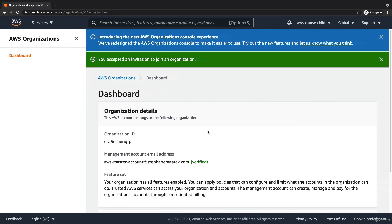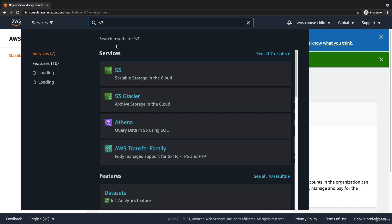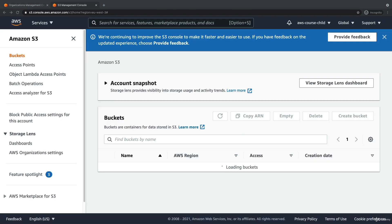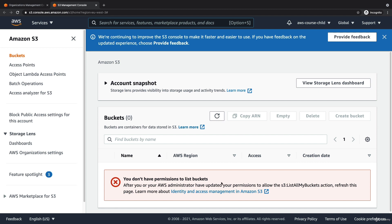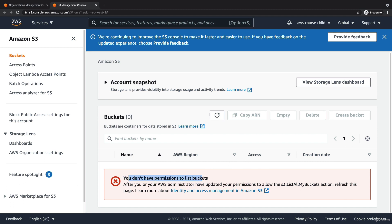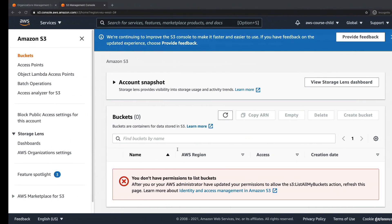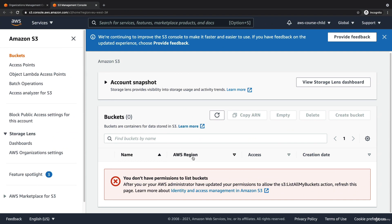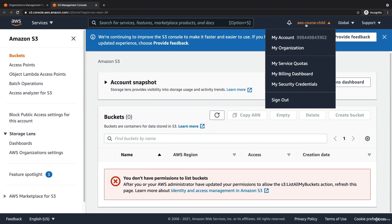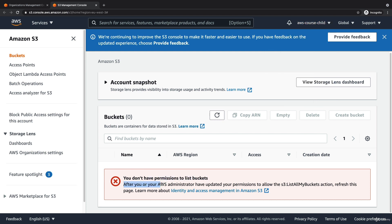To verify this is working, I go to my child account and open the S3 console. We're in S3 and the buckets are loading, but as we can see, we don't have permissions to list buckets — therefore we cannot use Amazon S3. This was due to the policy attached to the OU. This is quite powerful — even though I'm logged in as the root user of my account, I still don't have access to Amazon S3. This is how SCPs work.